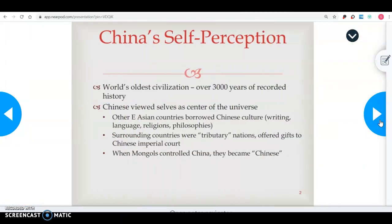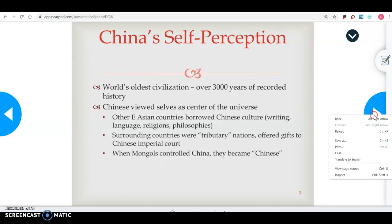First, looking at how does China see itself? It's one of the world's oldest civilizations, over 3,000 years of recorded history. The Chinese view themselves as the center of what's going on in the universe, in the world. Other East Asian countries borrowed a lot of Chinese culture including their writing, their language, their ideograms, their philosophies. They have surrounding countries that were tributary nations — basically territories of China but not territories. They offered gifts to the Chinese imperial court, and when the Mongols controlled China, they became the Chinese.